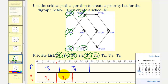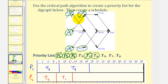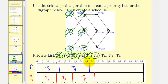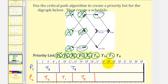At time thirteen hours, task one is complete. Notice how now task five is ready. Task five is the highest priority ready task, so task five is assigned to processor two. Task five takes eight hours, so thirteen plus eight is twenty-one. Task five is now in progress. At time nineteen hours, task four is complete. When task four is complete, task seven is ready, but task eight is not because it also requires task six. We circle task seven. The highest priority ready task is task six, which is now assigned to processor one. Task six takes seven hours, so nineteen plus seven is twenty-six. Task six is in progress.